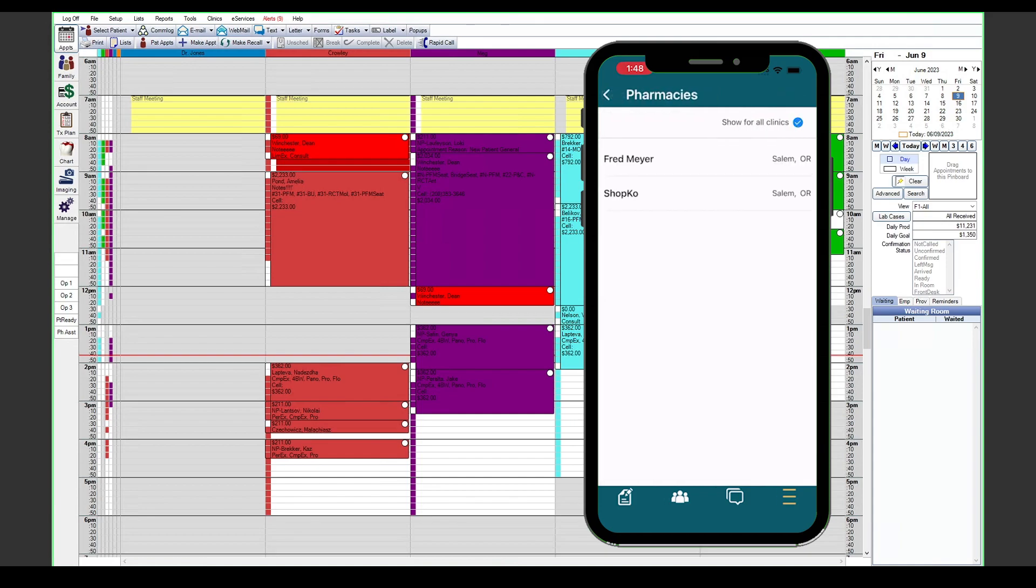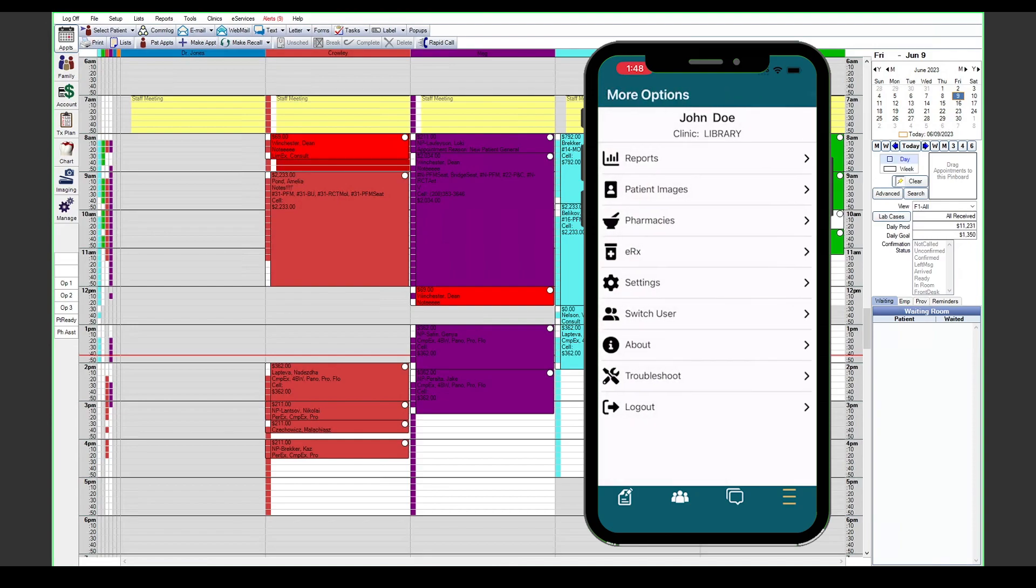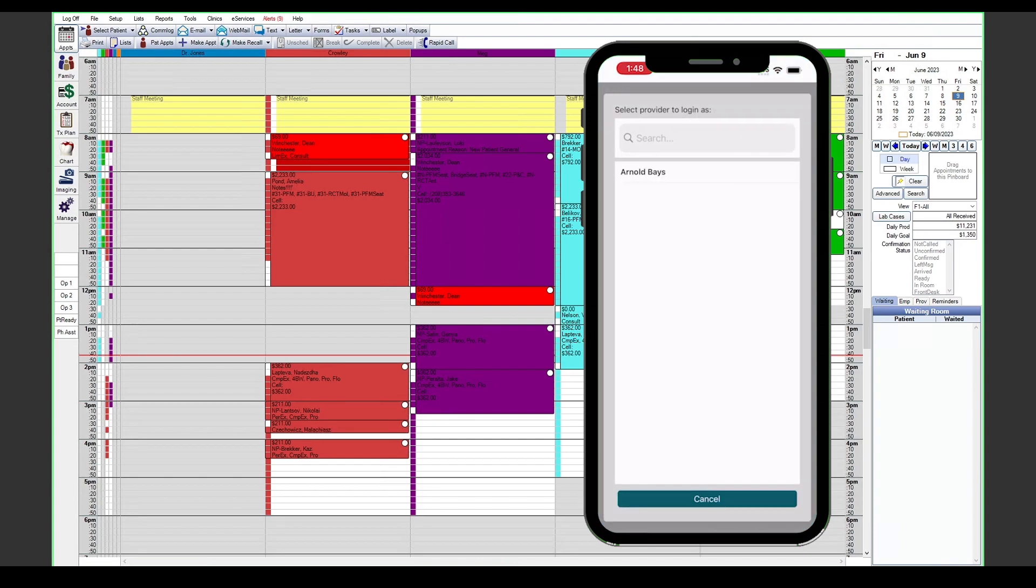You can also view your pharmacies in the app as well, or again you can launch DoseSpot directly from the app here.